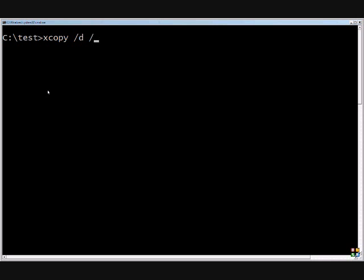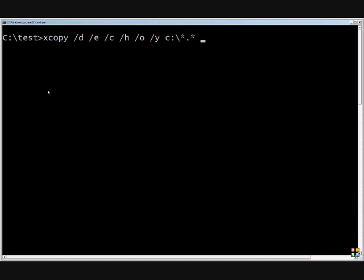So you can run the command one more time. Just to show all those different switches one more time that we like to use as administrators, you can do the switches that you're seeing right here, and then followed by the source, which could be C colon backslash star dot star.